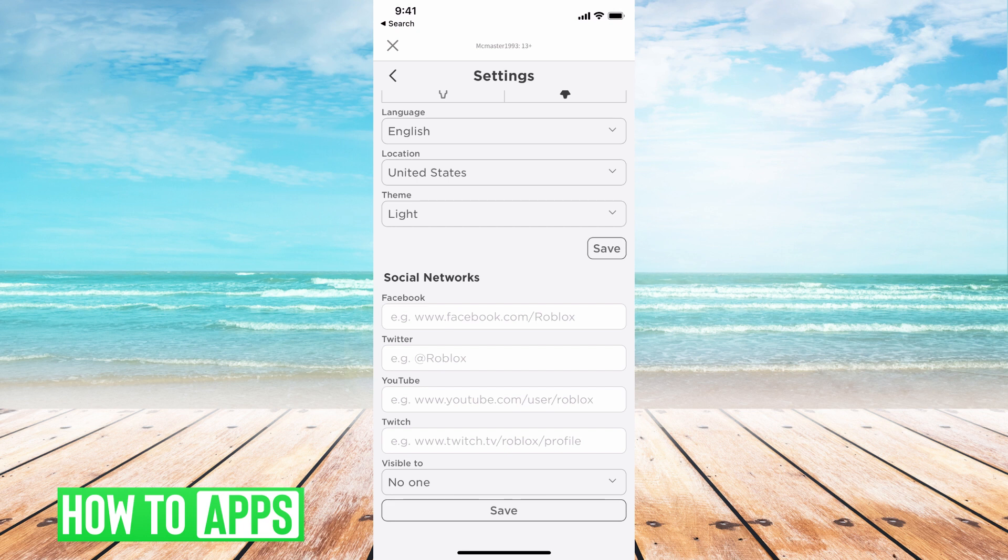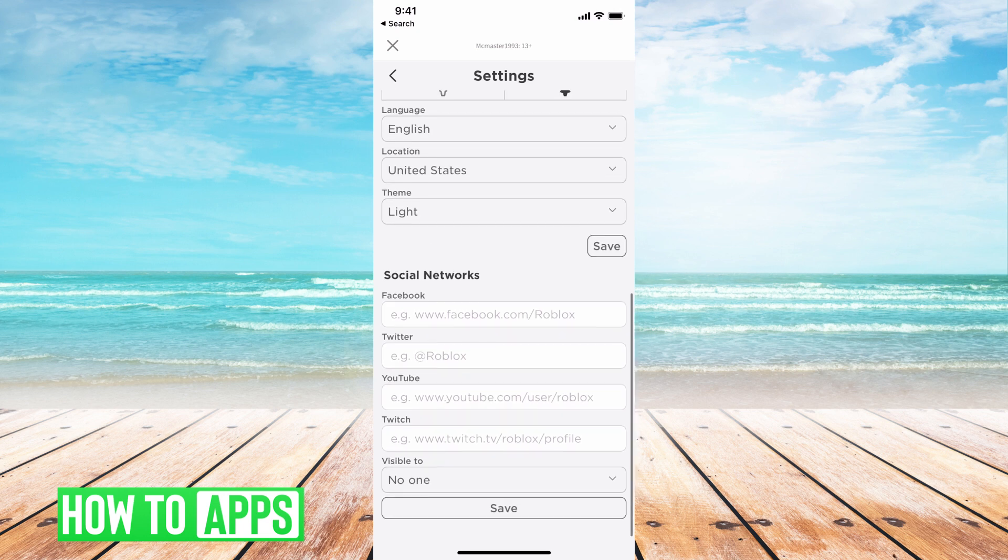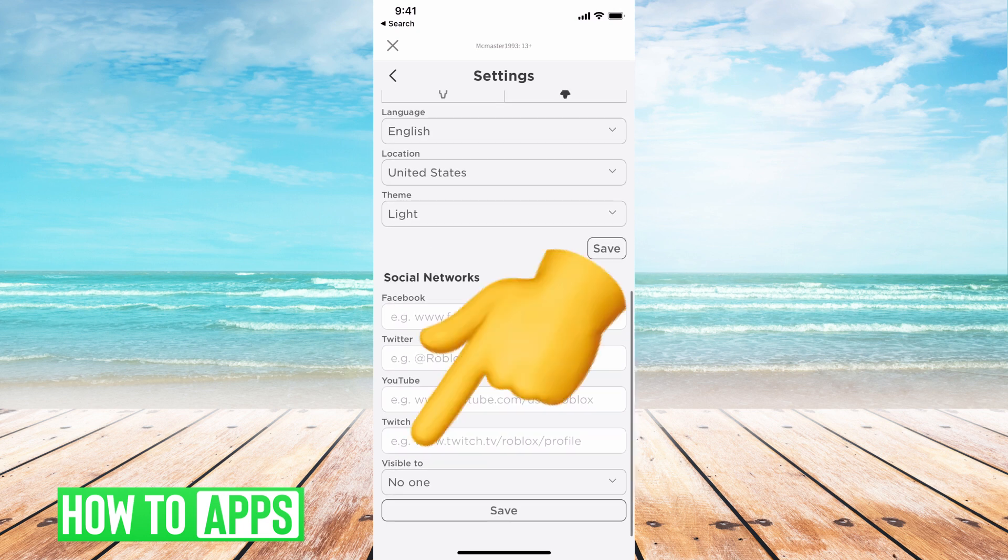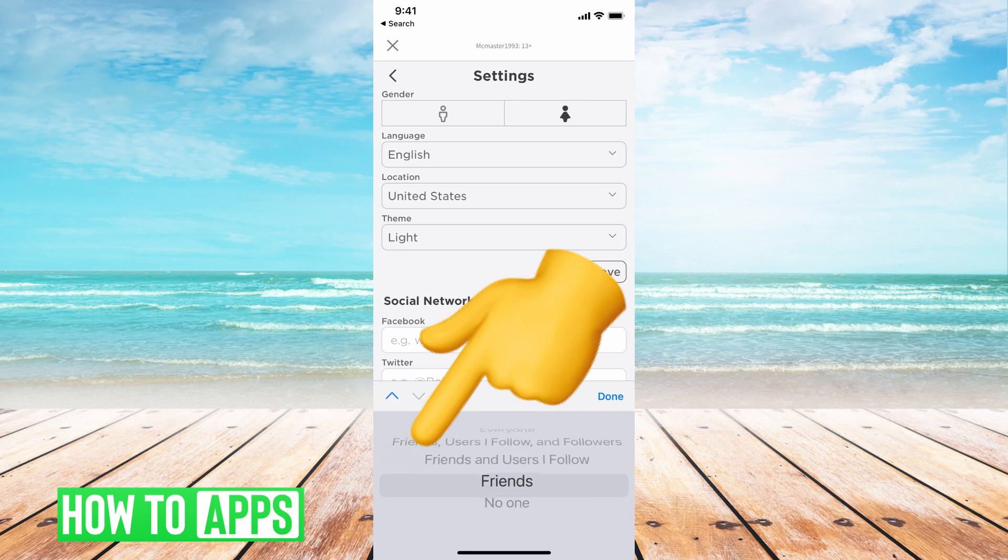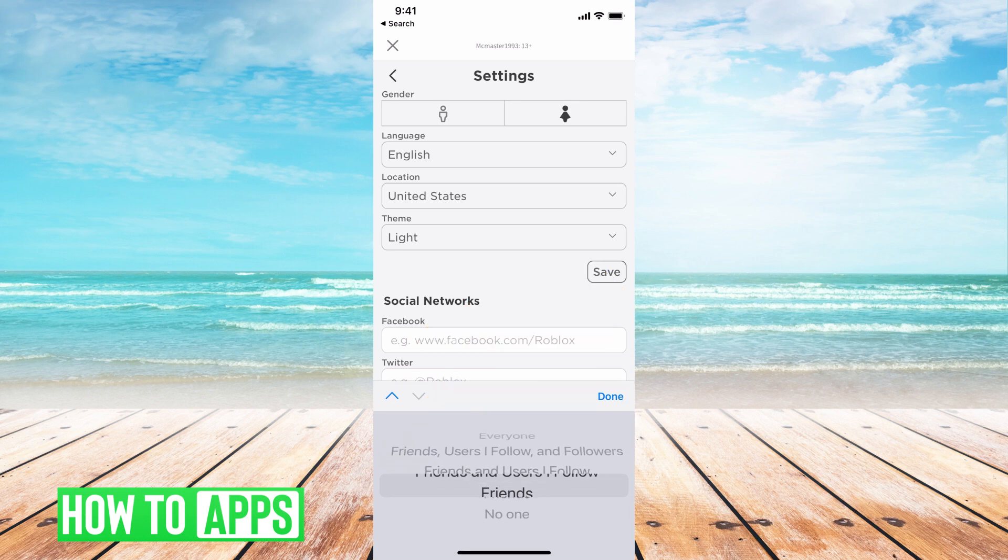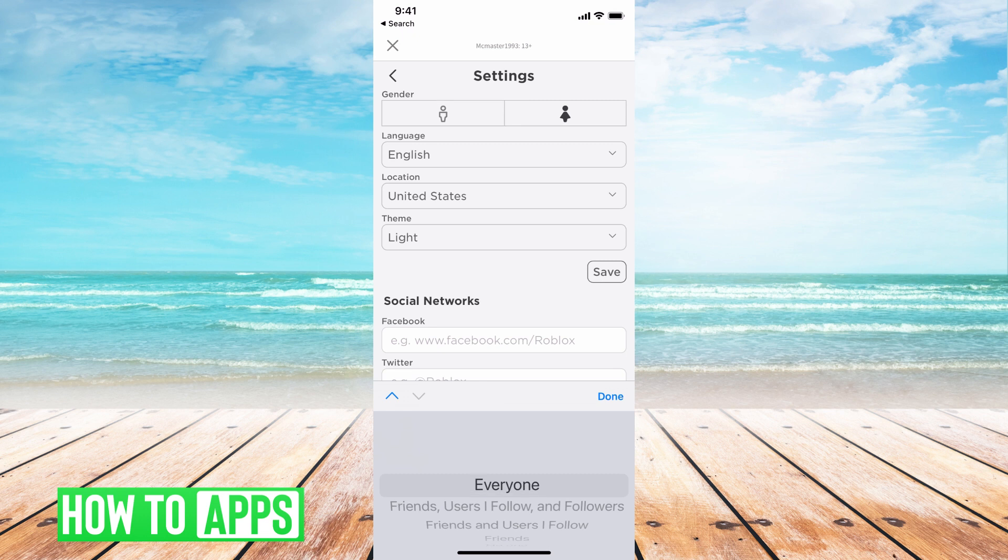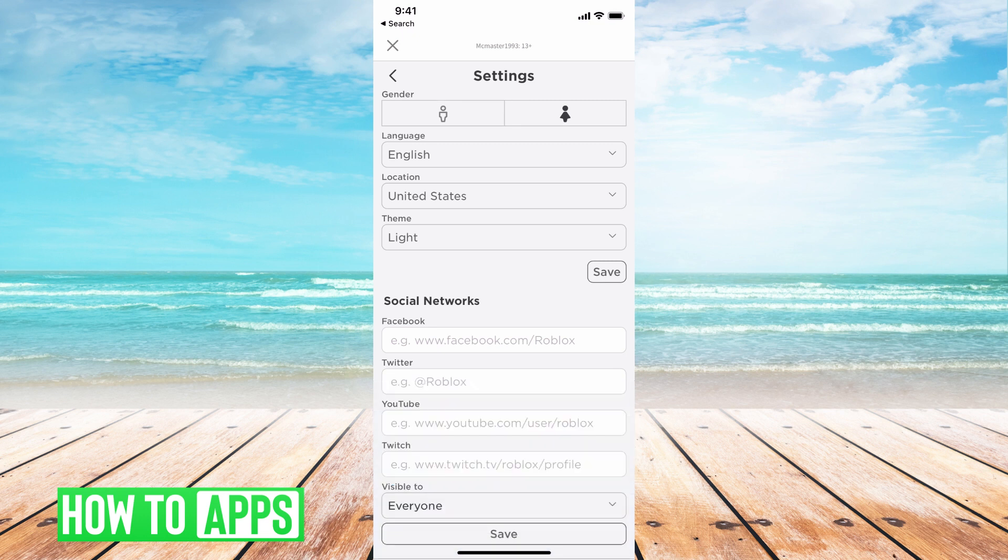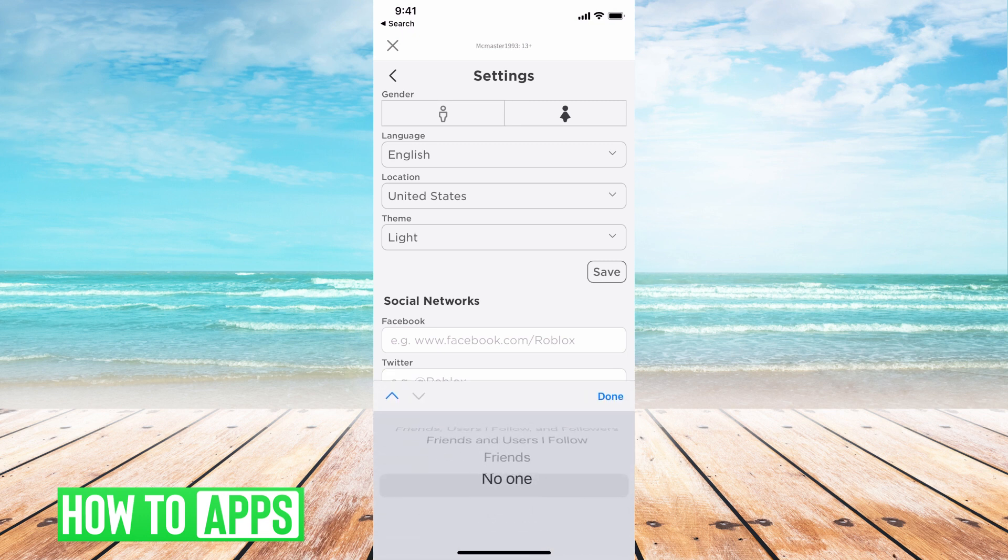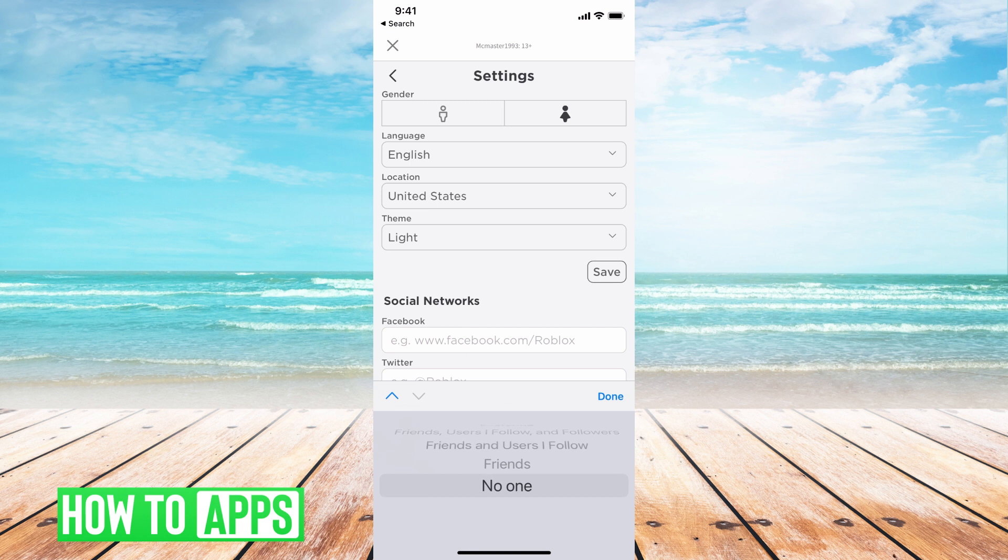From there, once you do that, you put in your Facebook, your Twitter, your YouTube, or your Twitch. You have to change the visibility from no one to friends, friends and users, or friends users and followers, or everyone. It's up to your discretion, it doesn't matter. But if you have it on everyone or anything but nobody, then it will show up on your profile and that's how you get it out there.